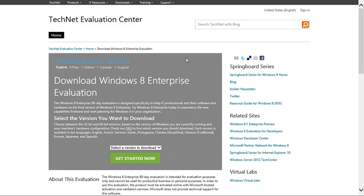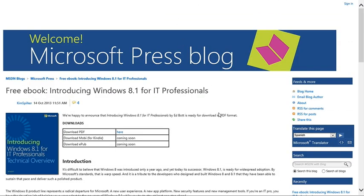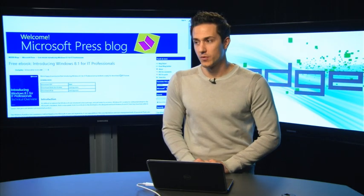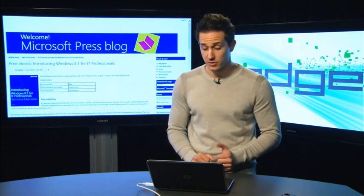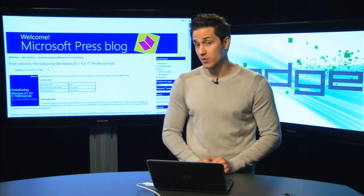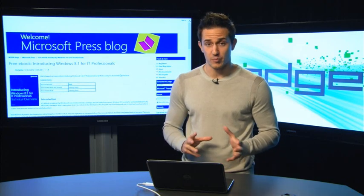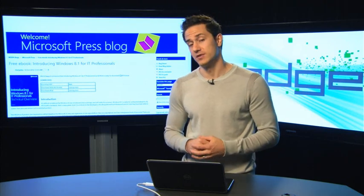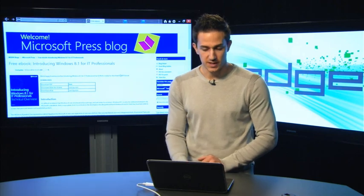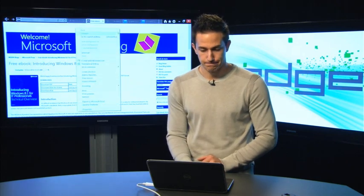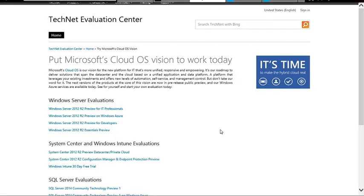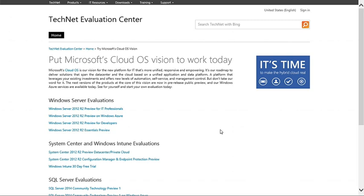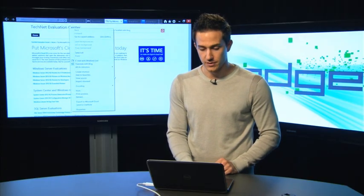So we have quite a few links here on resources for you as IT professionals on how to get prepared for this new release of our products. One is the eval center. Certainly check out the eval center for Windows 8.1 Enterprise eval. We also have a new free ebook for IT pros out there on 8.1. And of course, we have the cloud OS eval center, which includes our Windows Server 2012 R2 product, System Center 2012 R2 products, and SQL Server 2014. Those are available for you to download today.